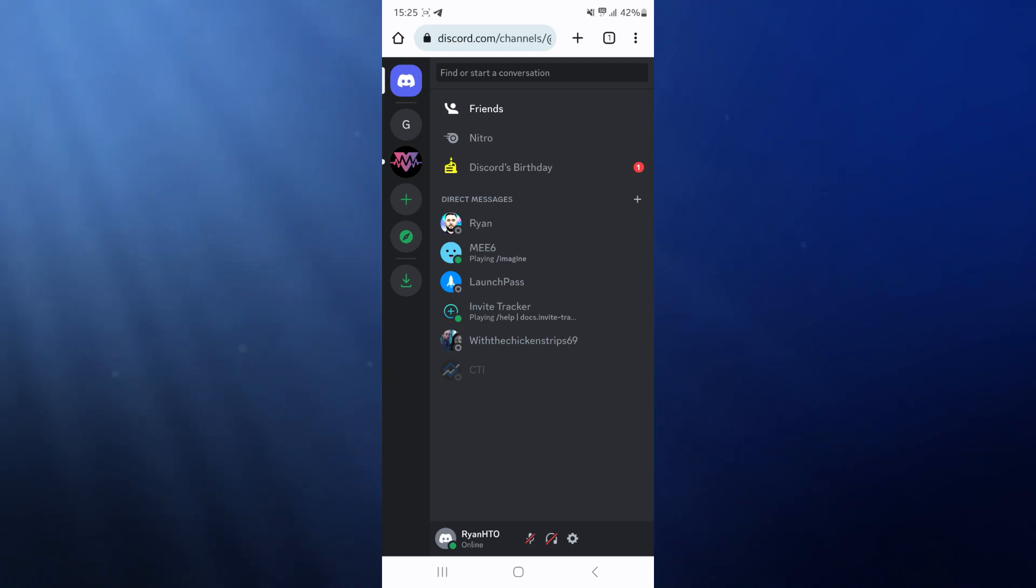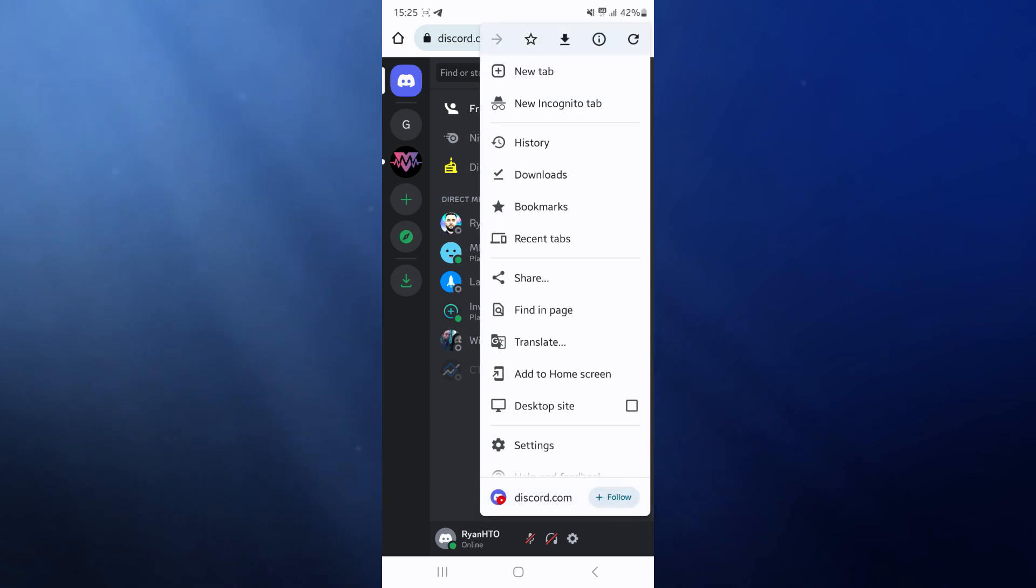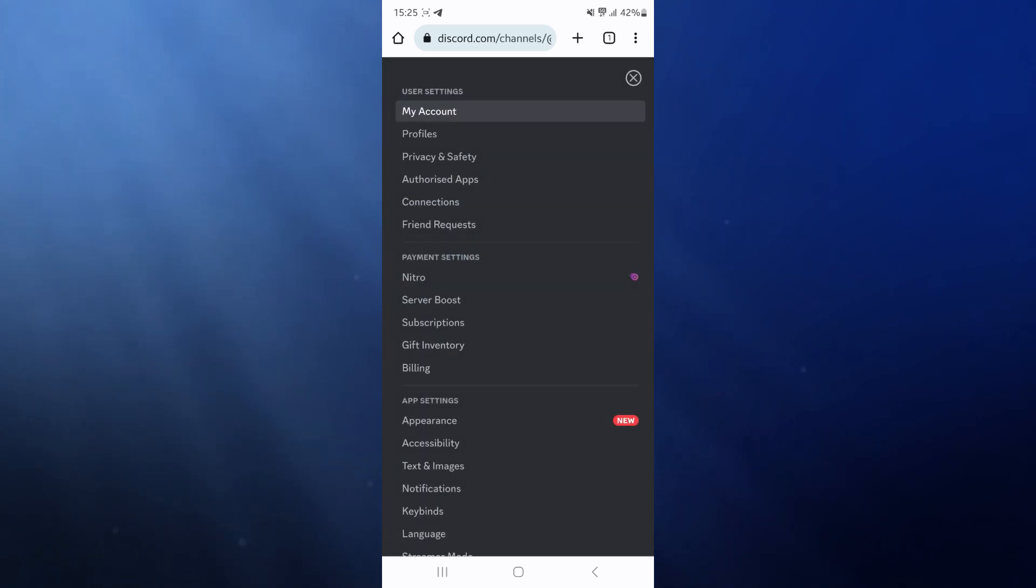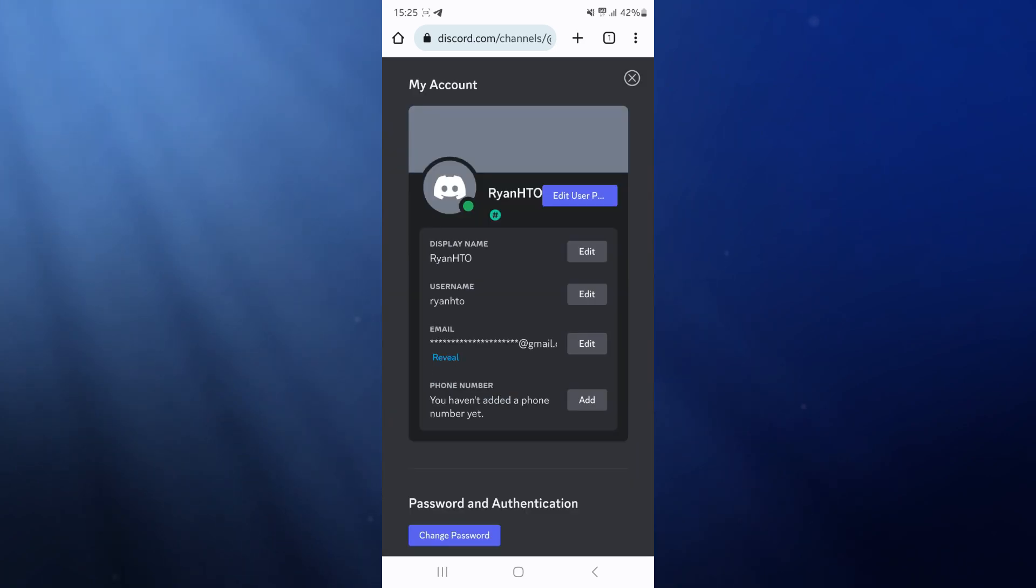Once you are on here, you might have to change it to a desktop site if you are on mobile. But once we are on this page on a browser, we can click on the settings icon. Then once we click on settings, you need to select account.